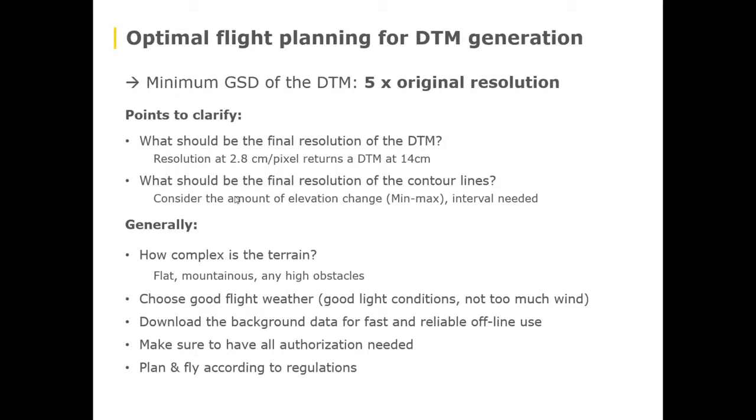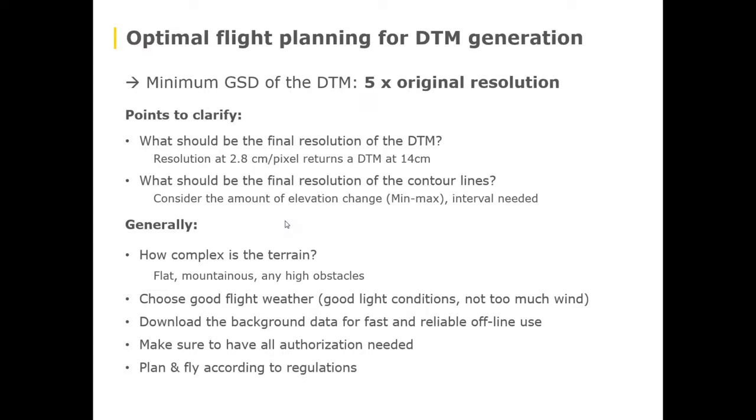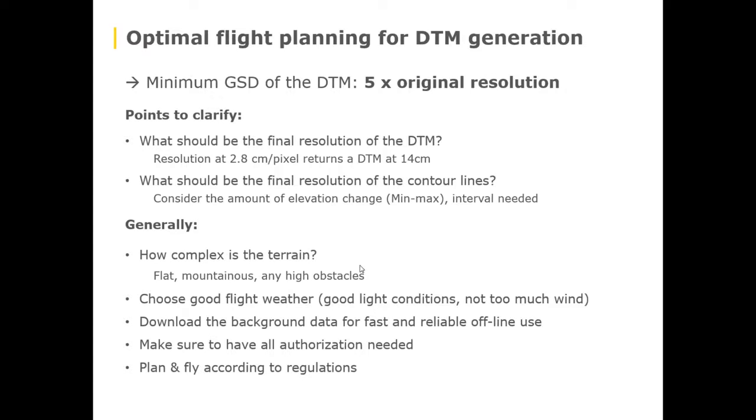If you're also interested in generating the contour lines based on the DTM, it's good to already know what your min and max is of the terrain that you're going to map in order to already adjust certain steps in terms of the intervals or how much cleaning needs to be done on that site. In general, if it's complex terrain, take that into consideration. Complex terrain, I mean either mountainous, very flat but a lot of vegetation, any high obstacles. Choose good flight weather if you can, download the background map before you go outside and make sure to have all the authorizations needed and fly according to regulations.